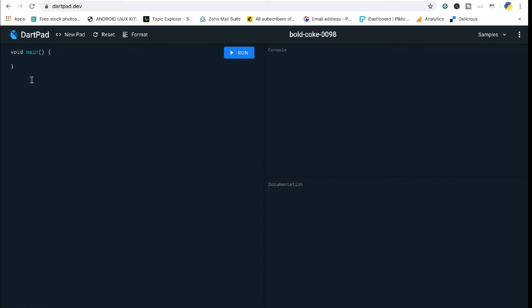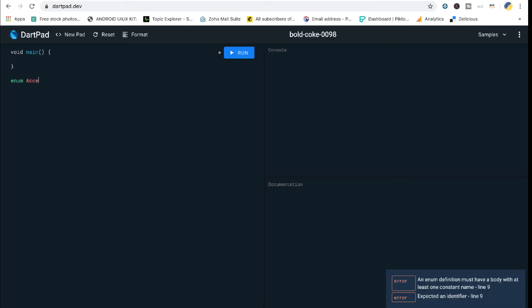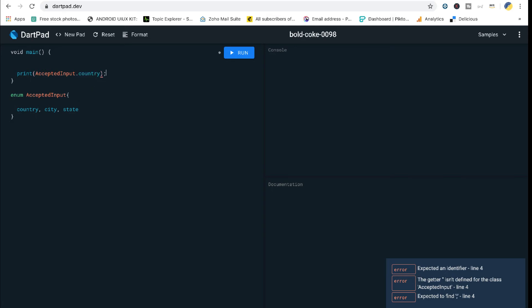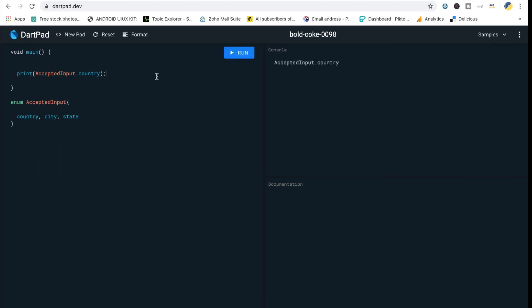Let's go to the code editor. Use the `enum` keyword followed by `AcceptedInput`, add curly braces, and define the three states: country, city, and state. You can then directly call `AcceptedInput.country` — no instantiation needed. You cannot instantiate an enum. The editor already shows the three available states. When you print it, it will print the string value of `AcceptedInput.country`.